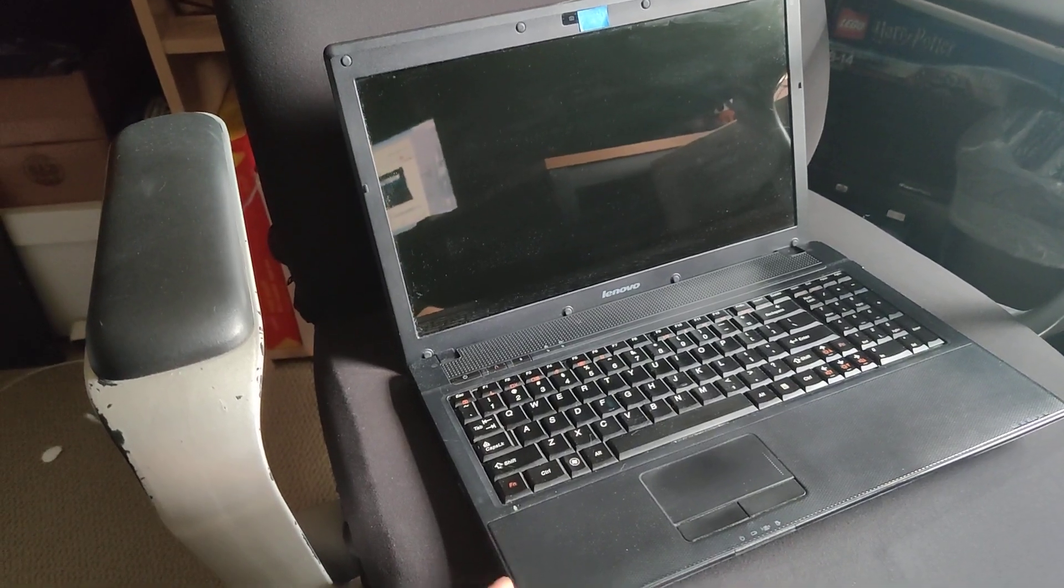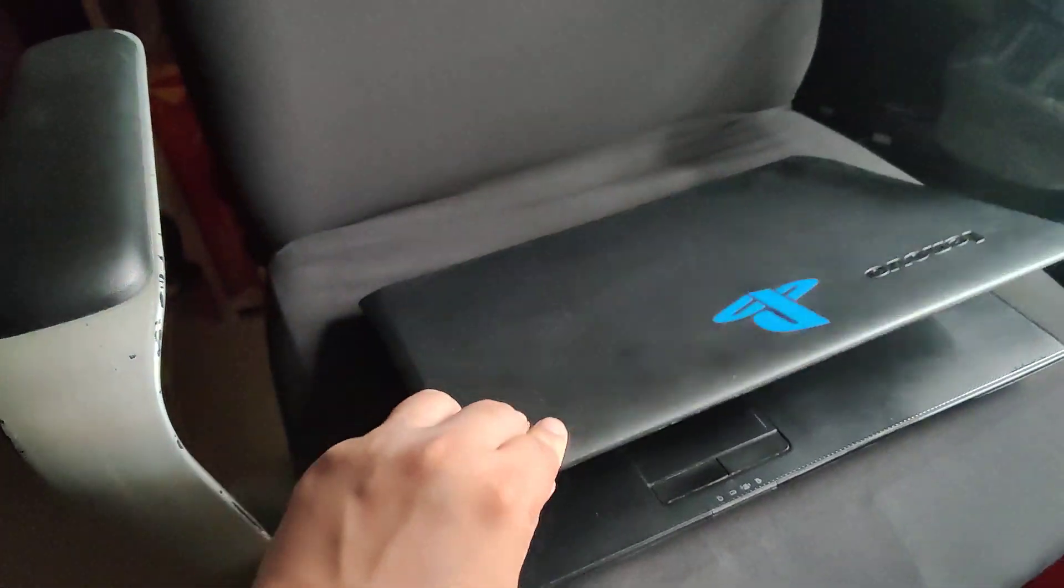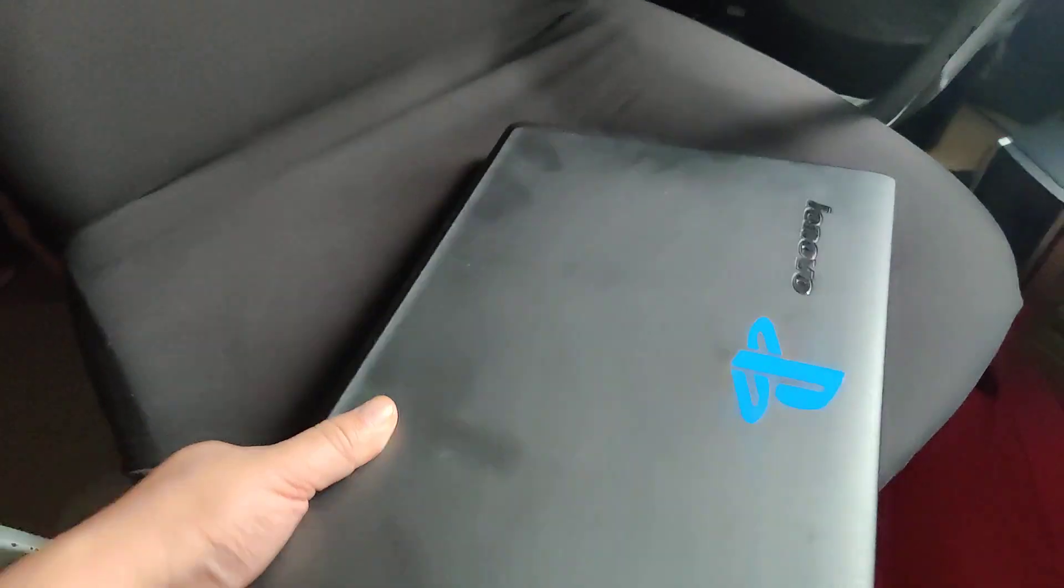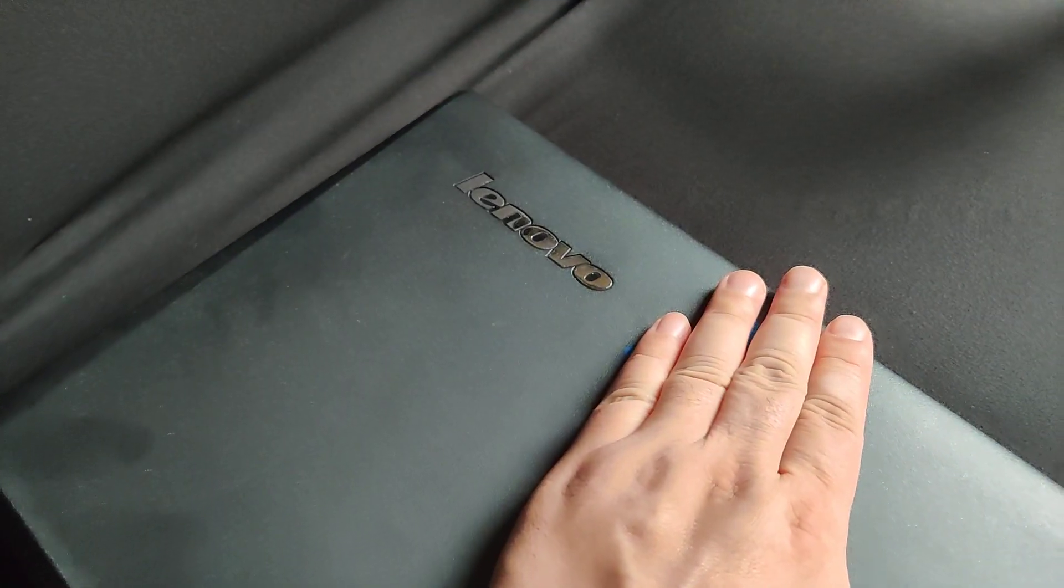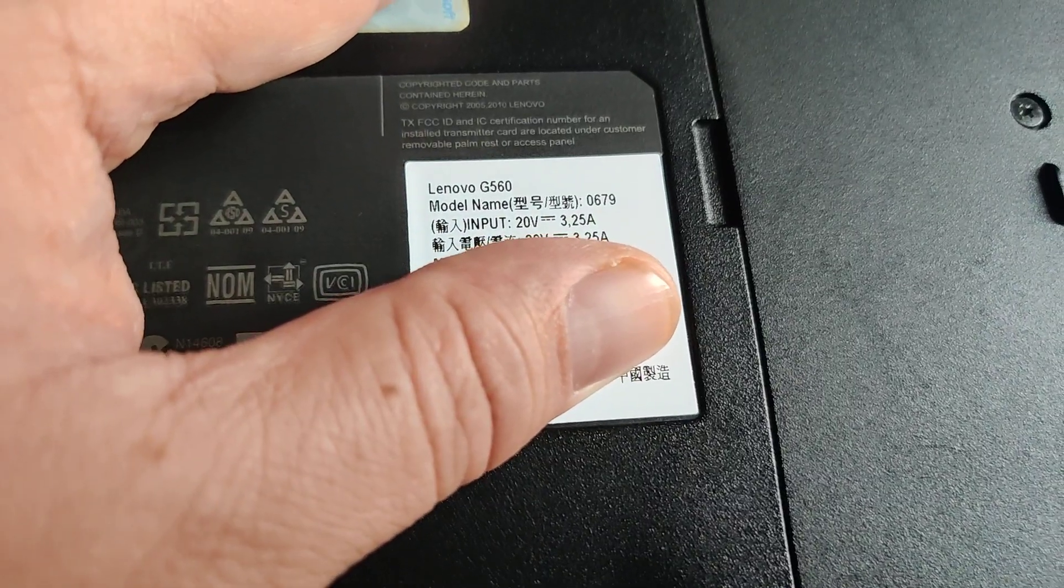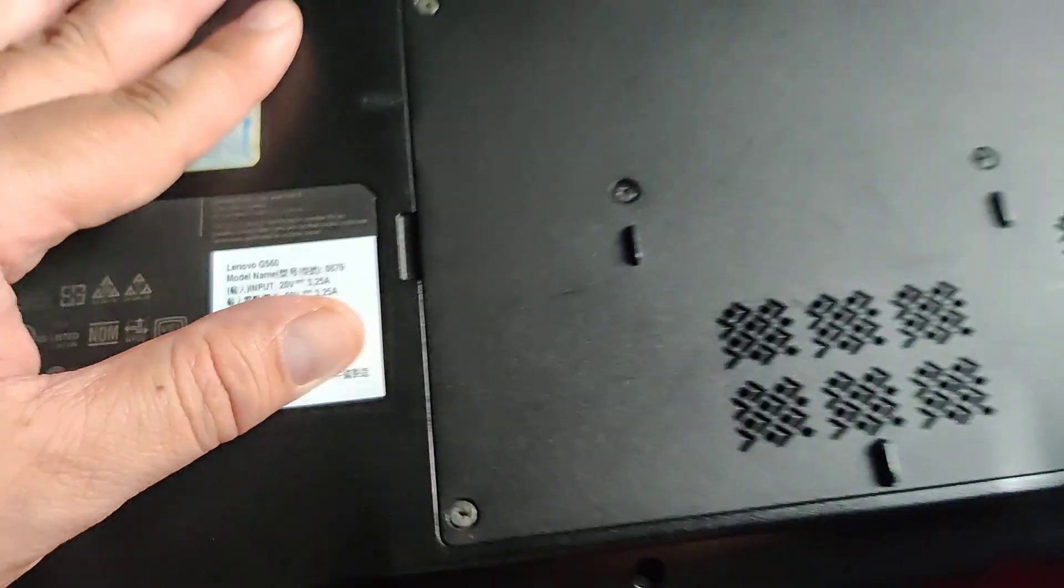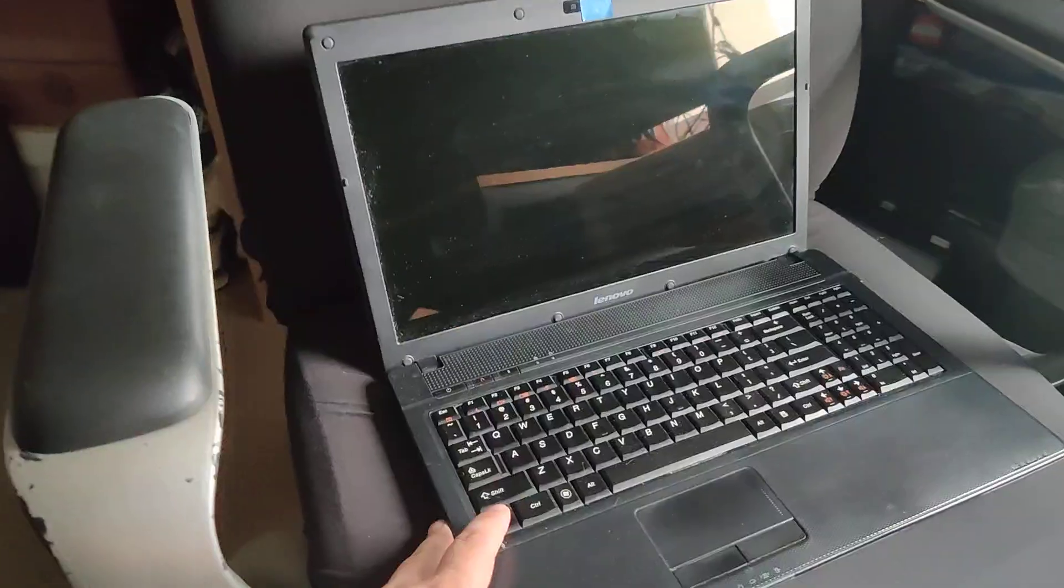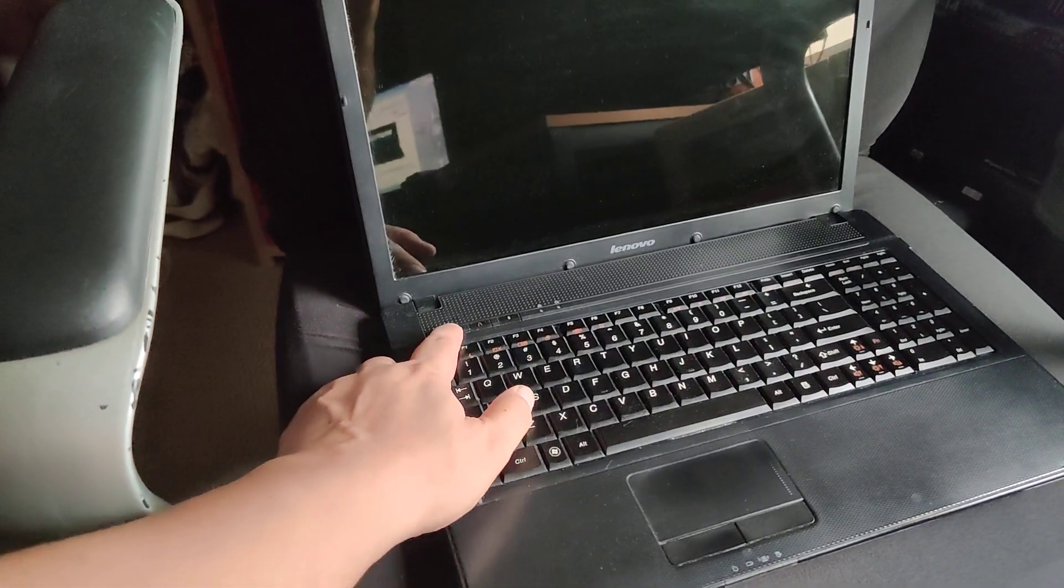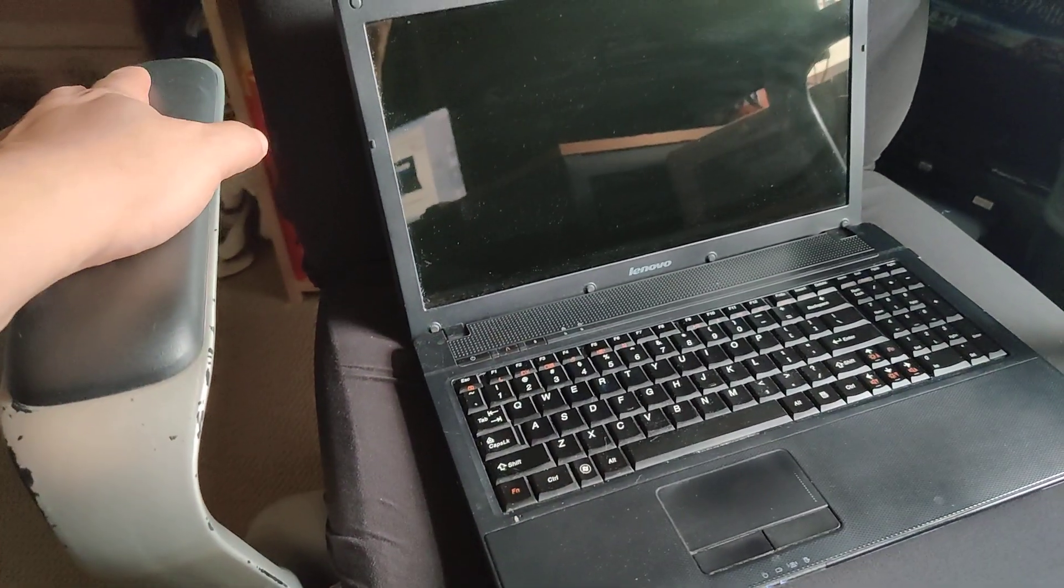This is a Lenovo G560 built in 2011. This is just an added sticker, but you can see Lenovo G560 here in the bottom. So in this short video I'm just going to show that it runs Windows 10.